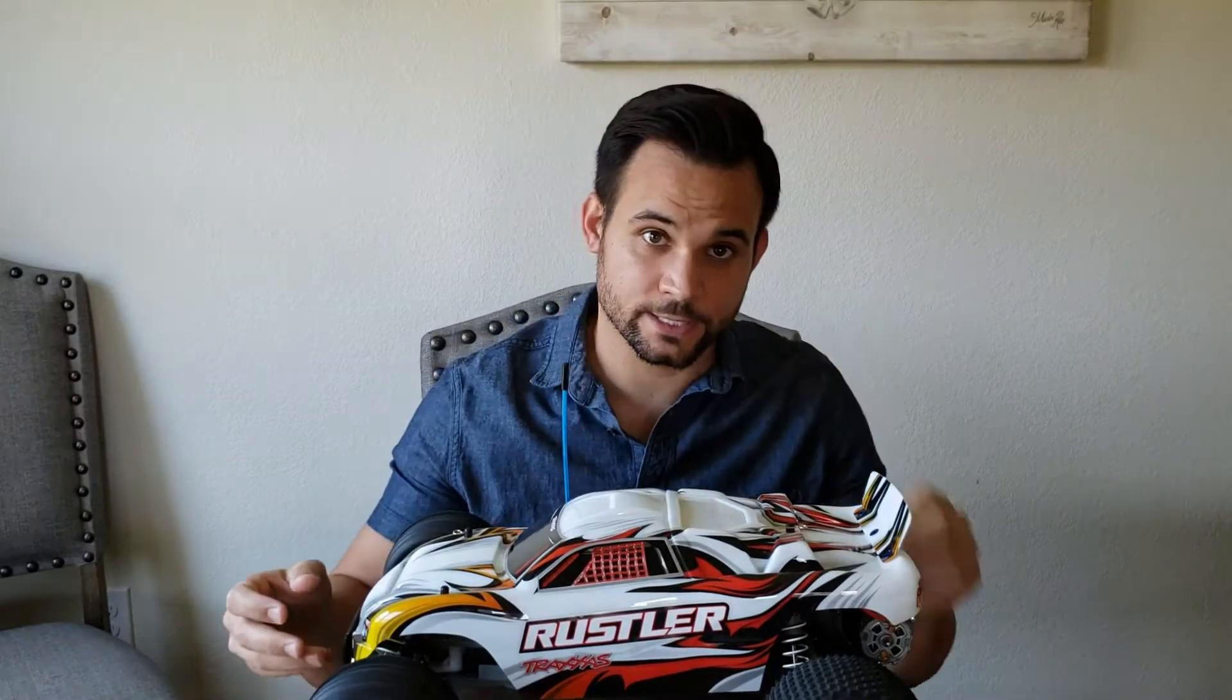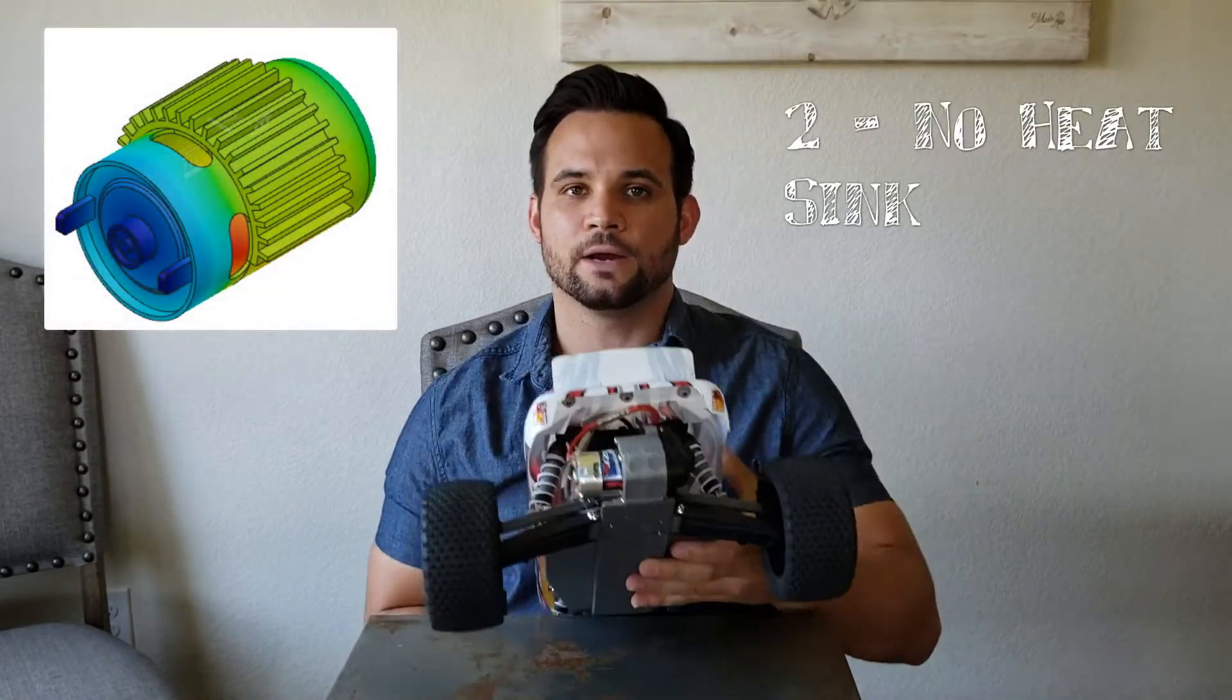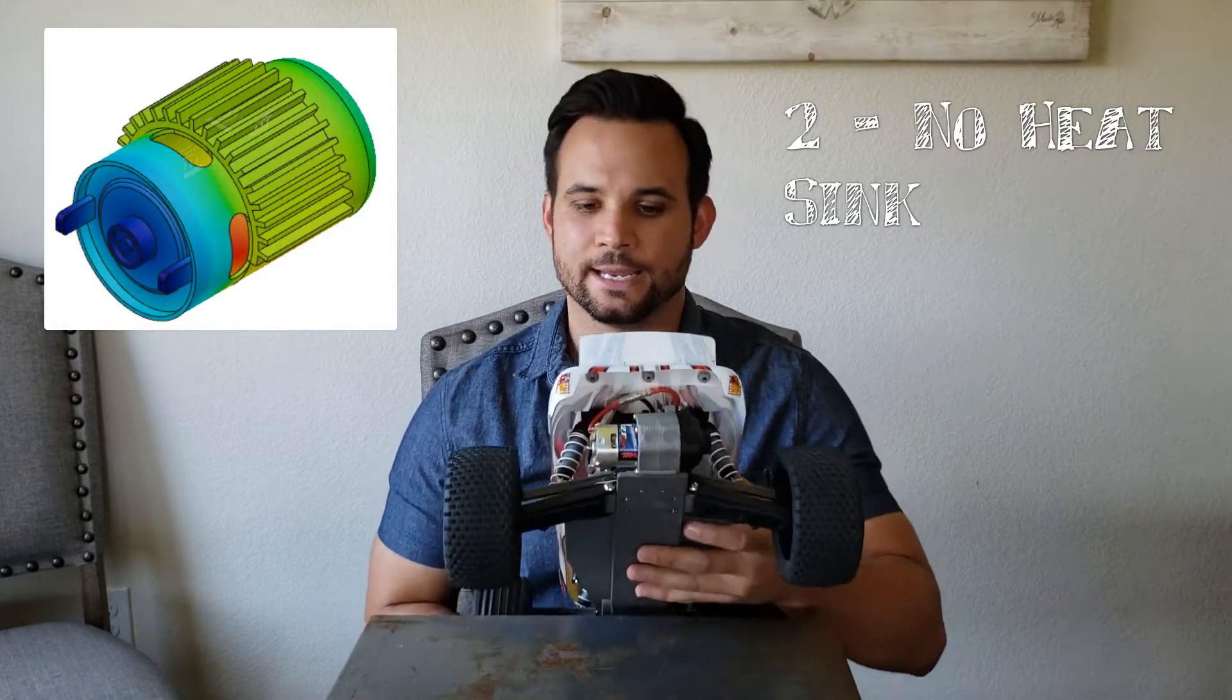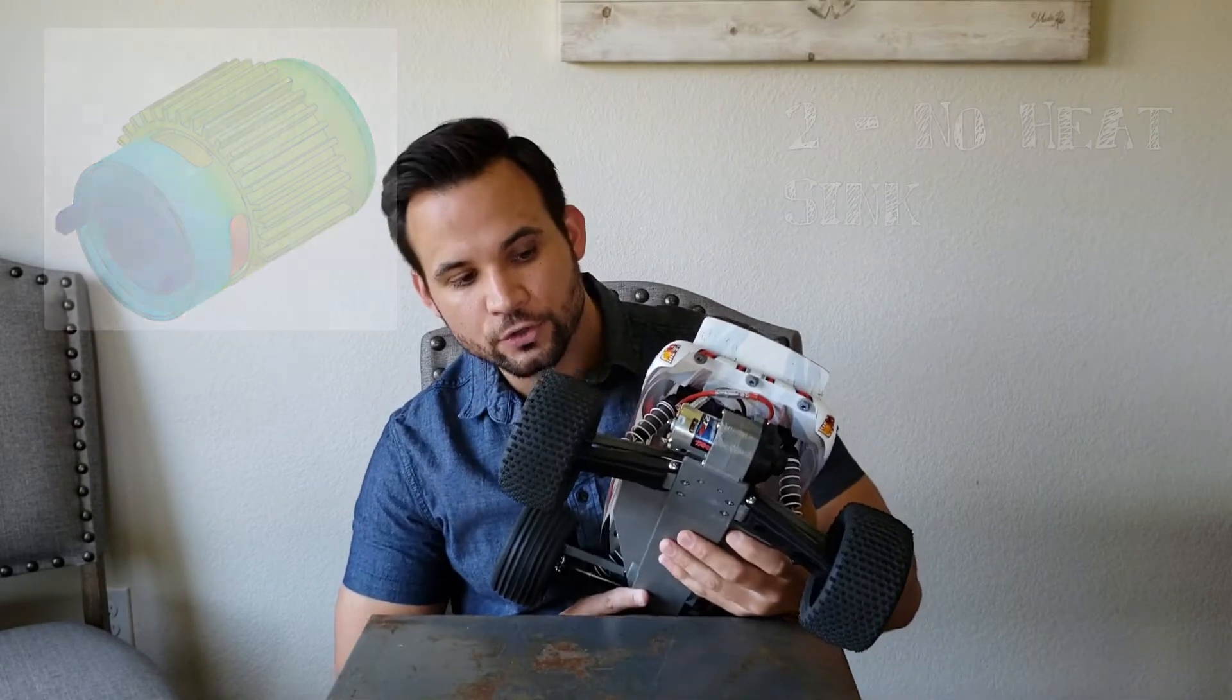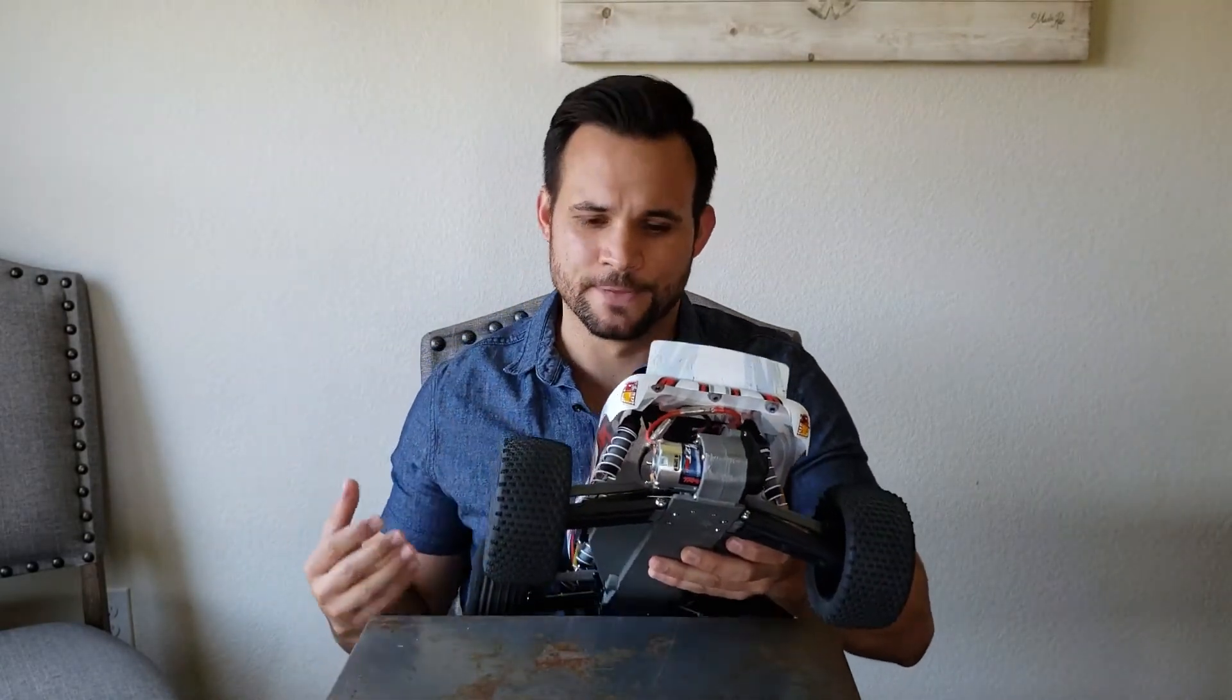The second is because there's no heat sink on the motor. Now if you look at the motor it's not sunk and there's really no extended surface area to pull heat away.